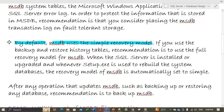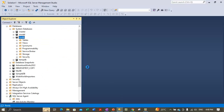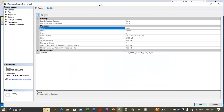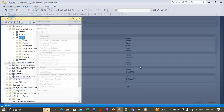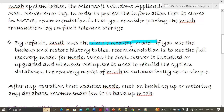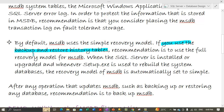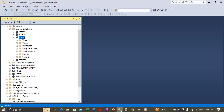By default, MSDB uses the simple recovery model. You can check this by going to Properties of the MSDB database and looking under the Options section. If you use backup and restore history tables, the recommendation is to use the full recovery model. So if we are doing backups and restores on the system and keeping track of backup and restore history information in the MSDB tables, we should change its recovery model to full.